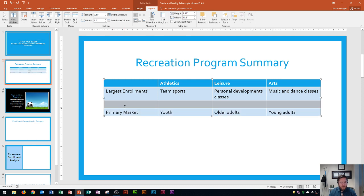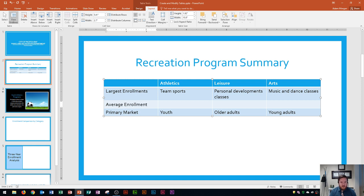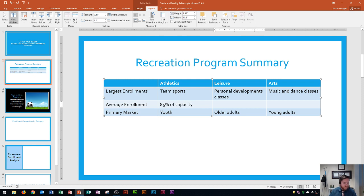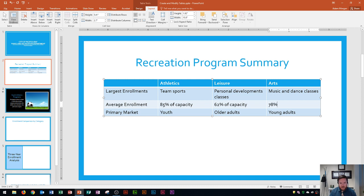In this new row we're going to type 'Average Enrollment Numbers'. I type in 'Average Enrollment' and then fill in the parameters by pressing Tab between each cell. That's going to be 85, 62 percent of capacity — you can see the table coming together. Then 78 percent of capacity.